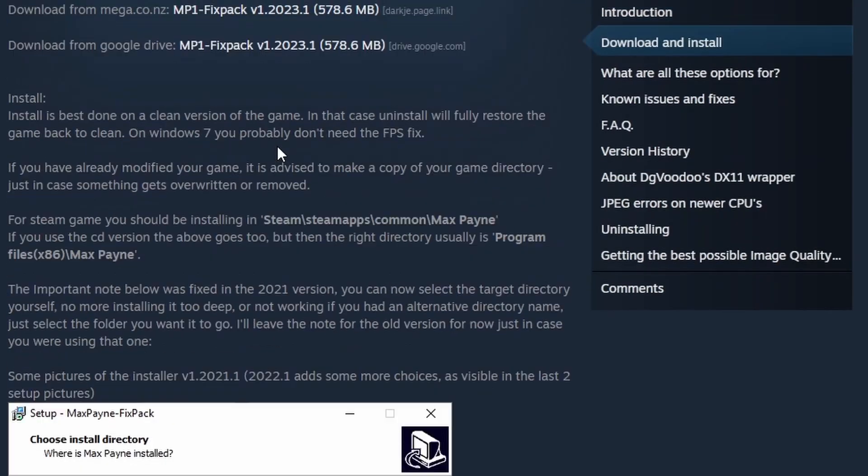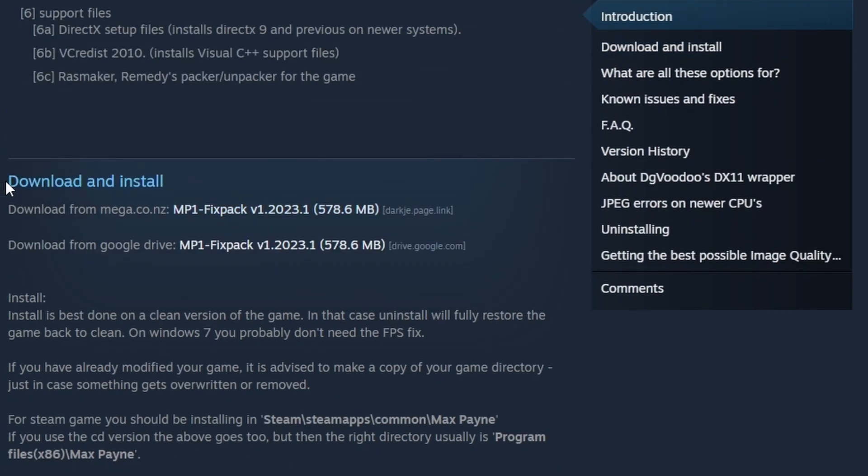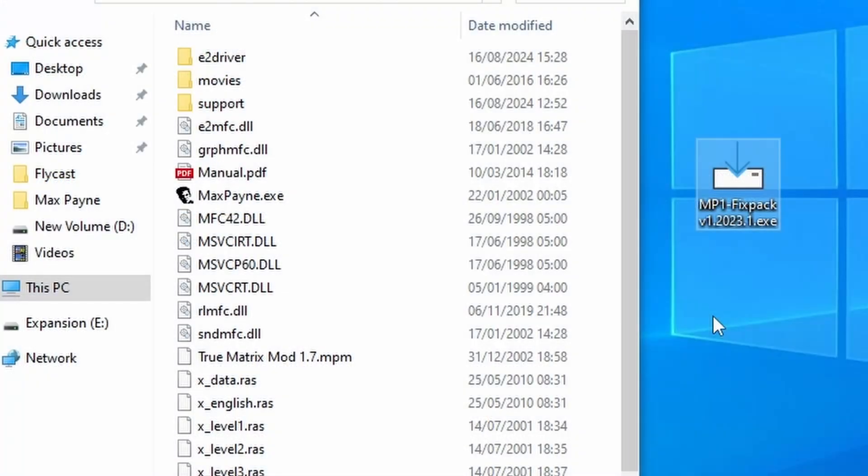But if we scroll down a little bit, we've got our download links. Once you've got that downloaded, of course, you're going to need to make sure you've actually installed Max Payne.